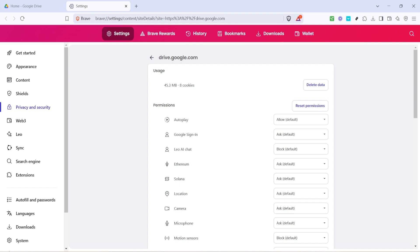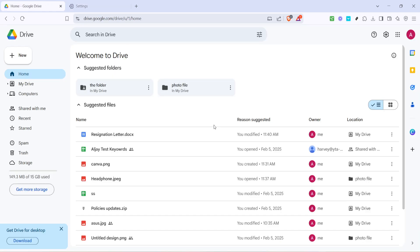Another tip is to consider splitting your files into smaller groups. Google Drive can sometimes struggle to zip massive files in one go, so breaking them into smaller chunks can facilitate a smoother process. Select a few files at a time, rather than the entire folder. This not only helps with zipping, but also reduces the risk of errors during the download process.